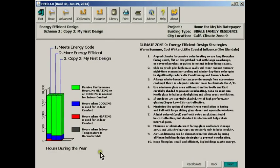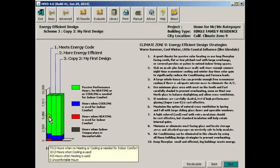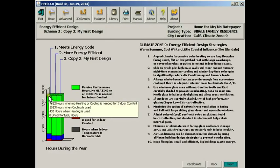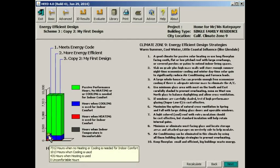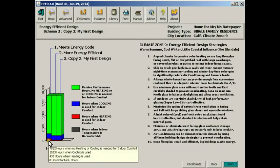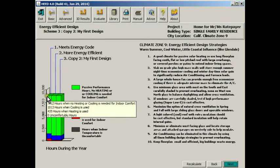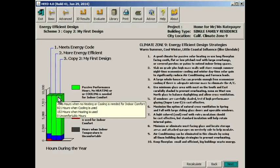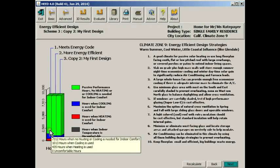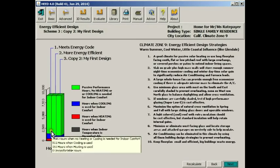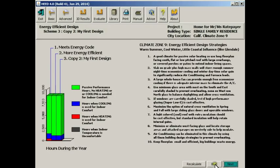This is the energy efficient design screen. It's an analog for building comfort. The green bar is an indication of how many hours during the year the building is comfortable without using any heating or cooling energy. The blue is air conditioning and the red is the number of hours in which fuel is used for heating.